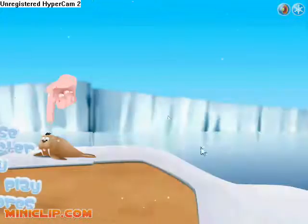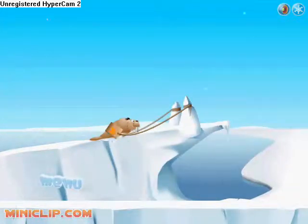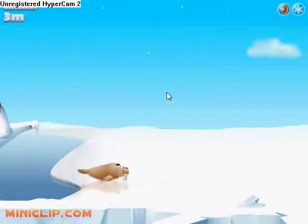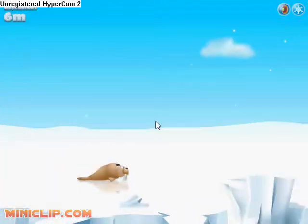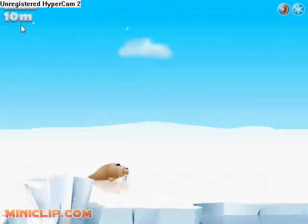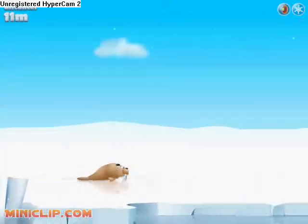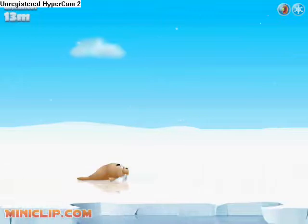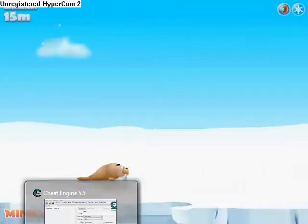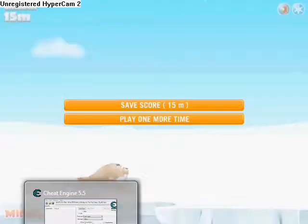Now just play Ice Slide, then just shoot and get a score. I just got 15 — let's save it.